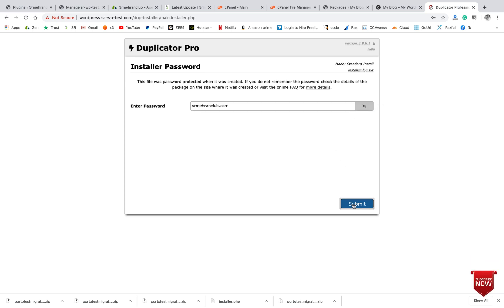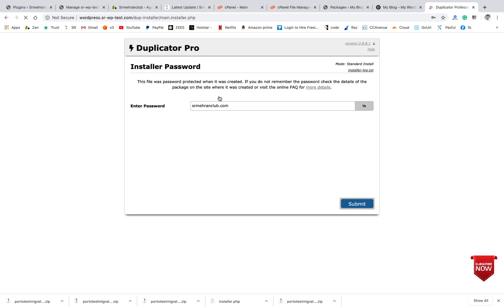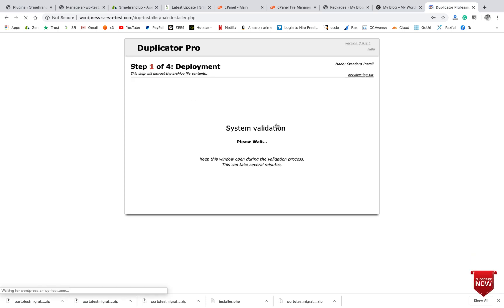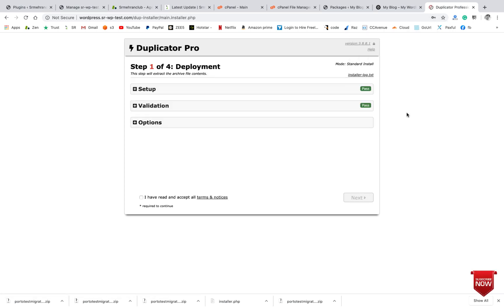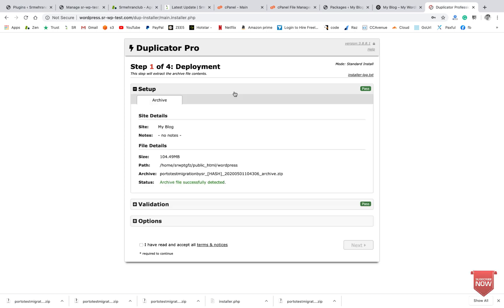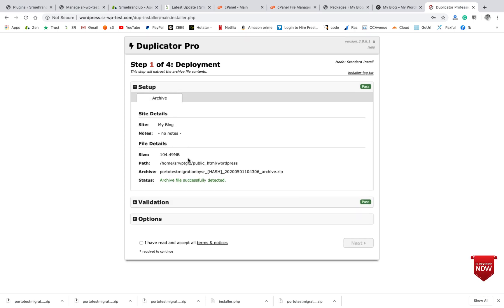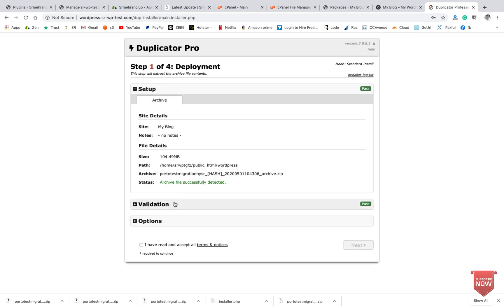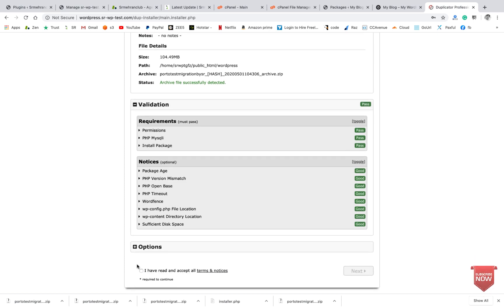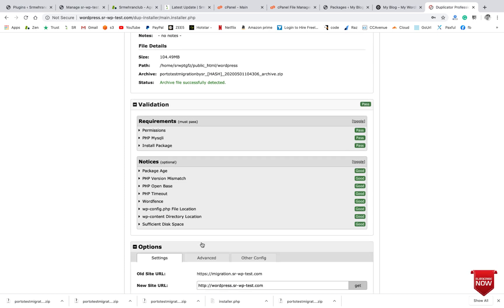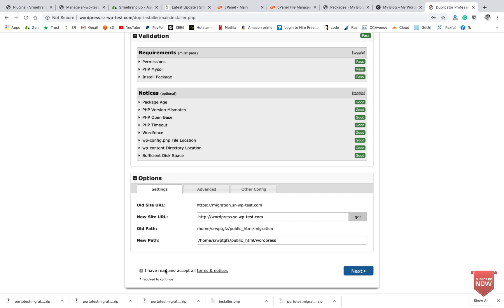Okay, so we will insert the password which we entered when exporting the file. Here you can see everything is good, so I'll just accept all the terms and conditions.